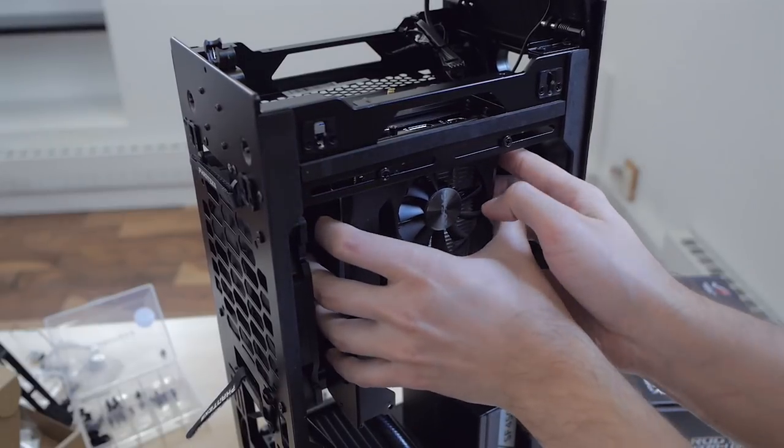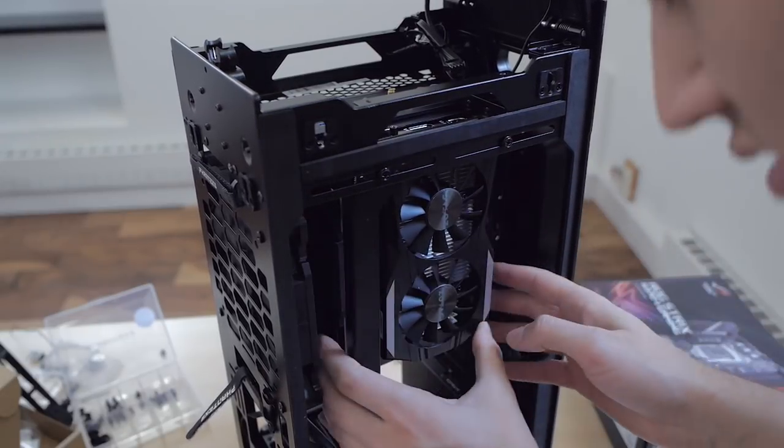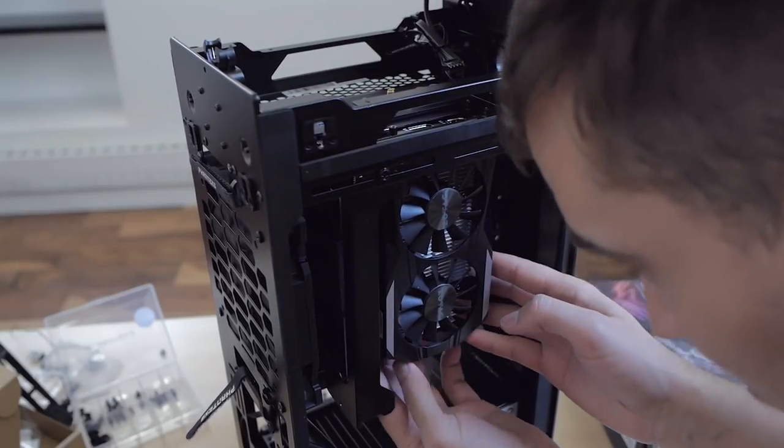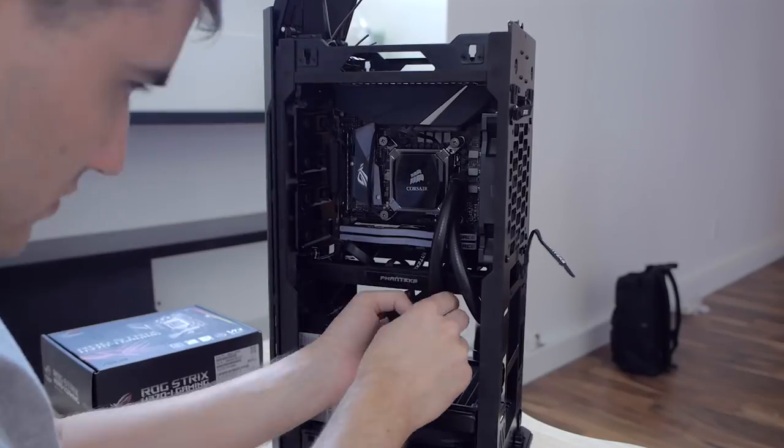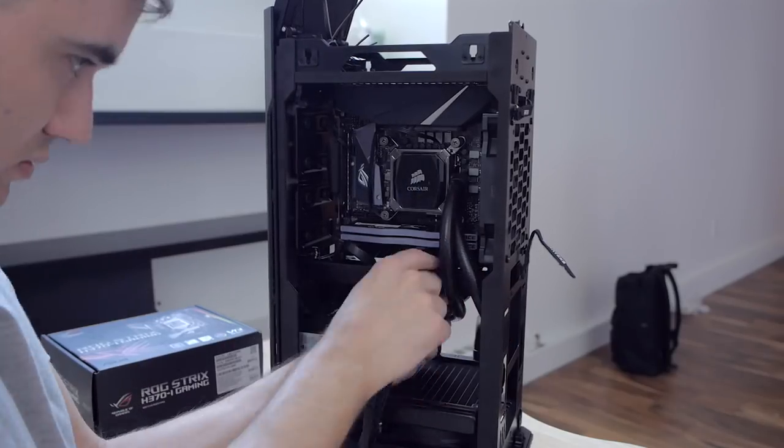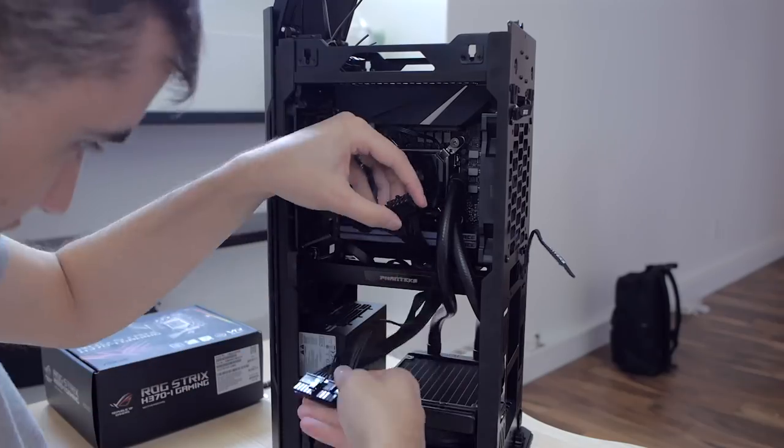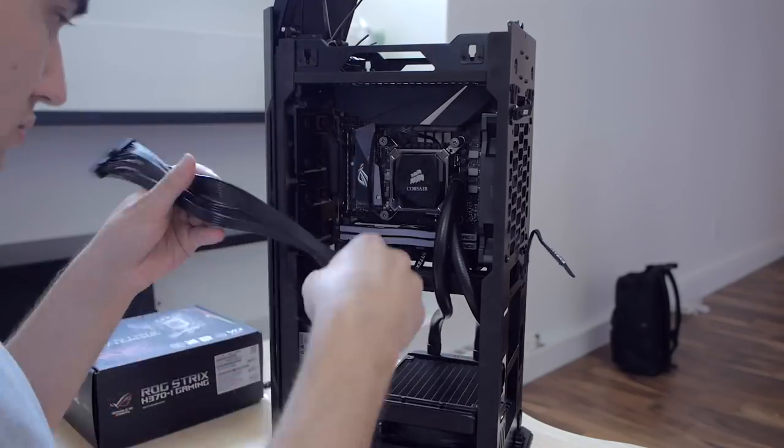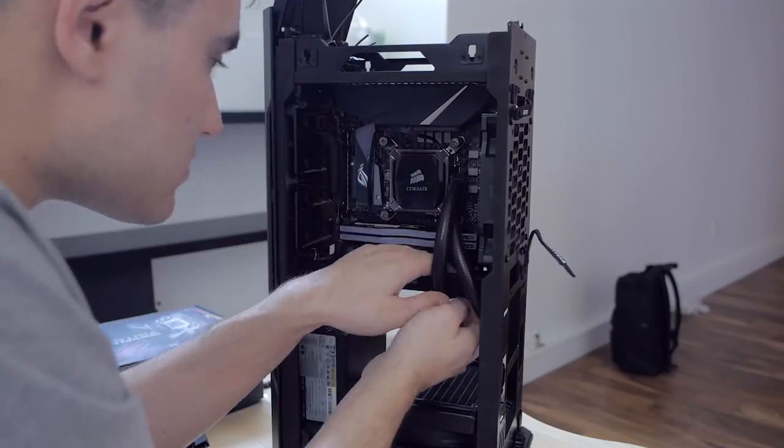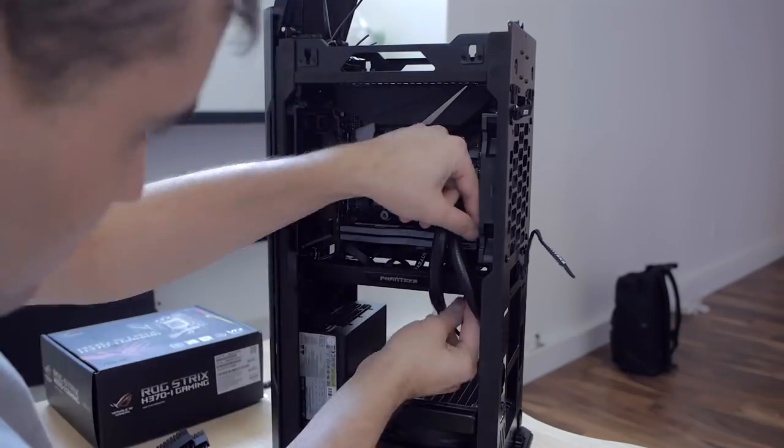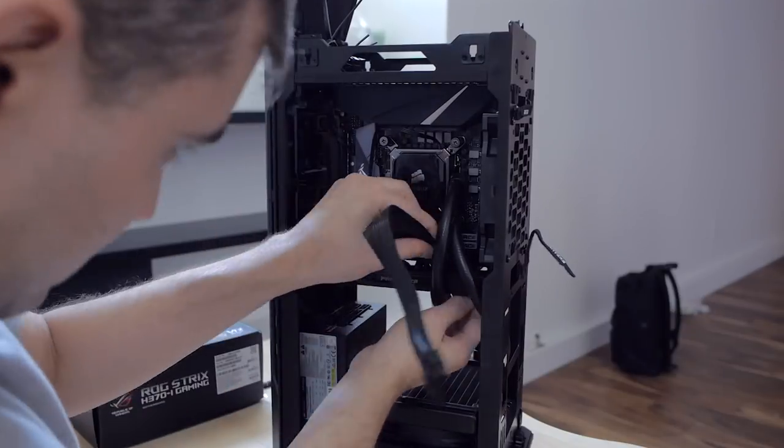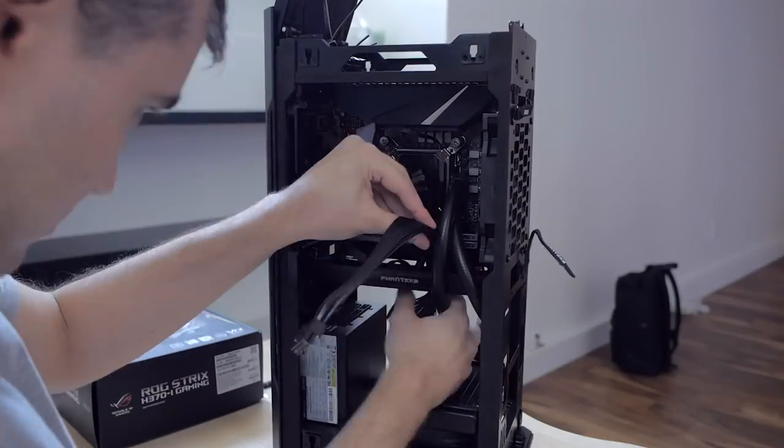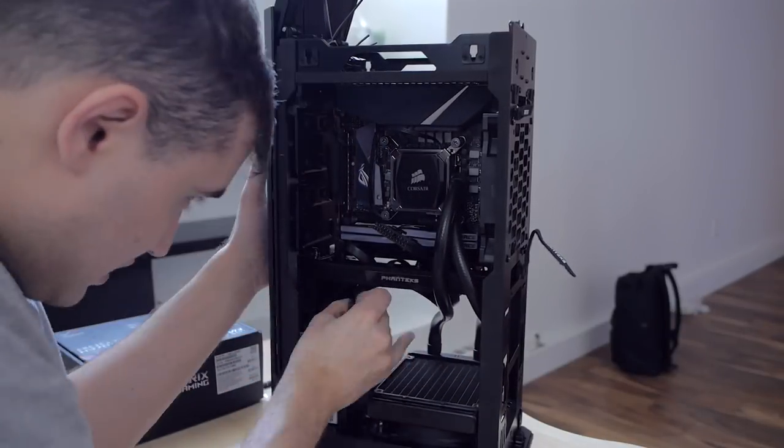So I finished with the PSU cables. I needed to install the 24 pin motherboard connector as well as the two 4 pin connectors for the CPU. There was also a SATA power connector required by the case for the LED light on top.